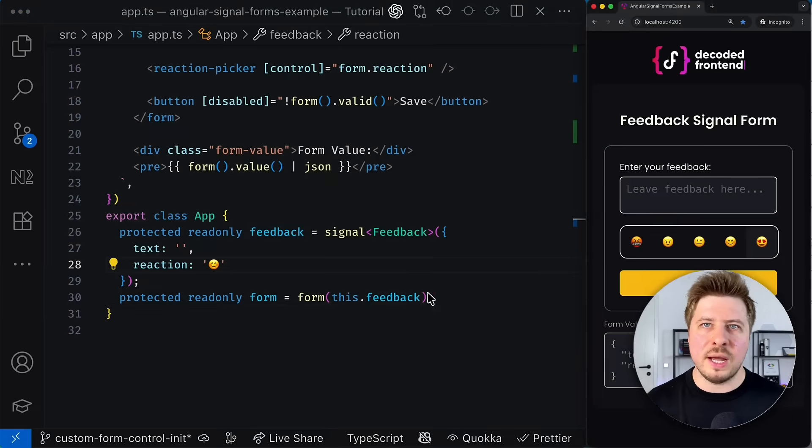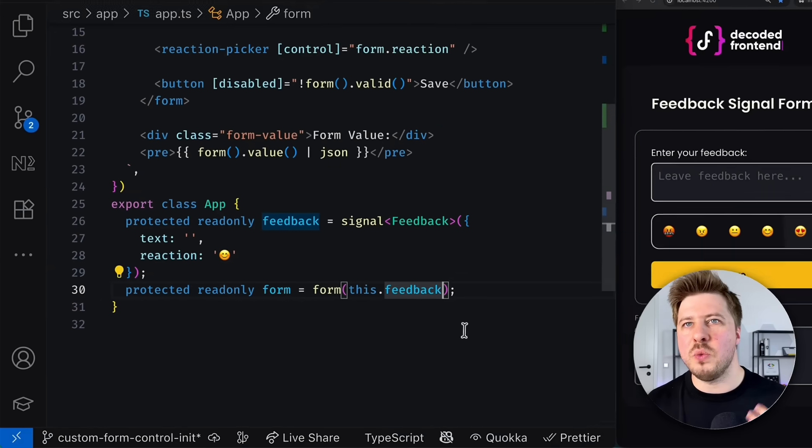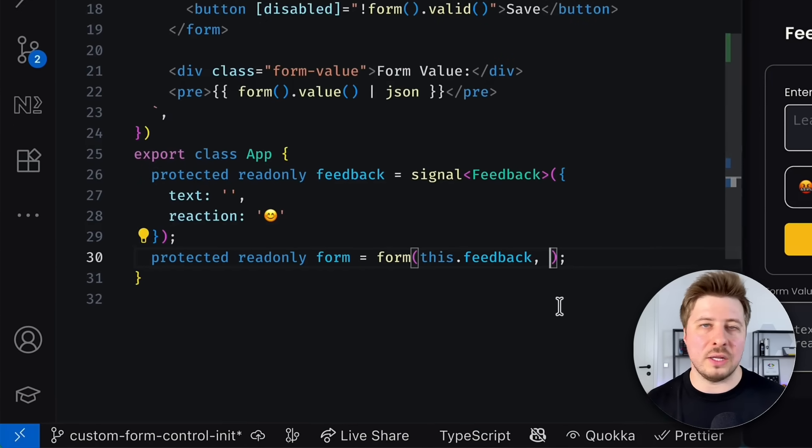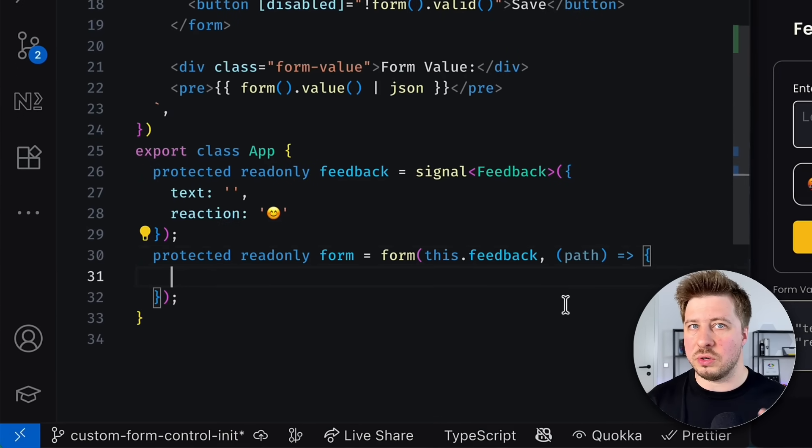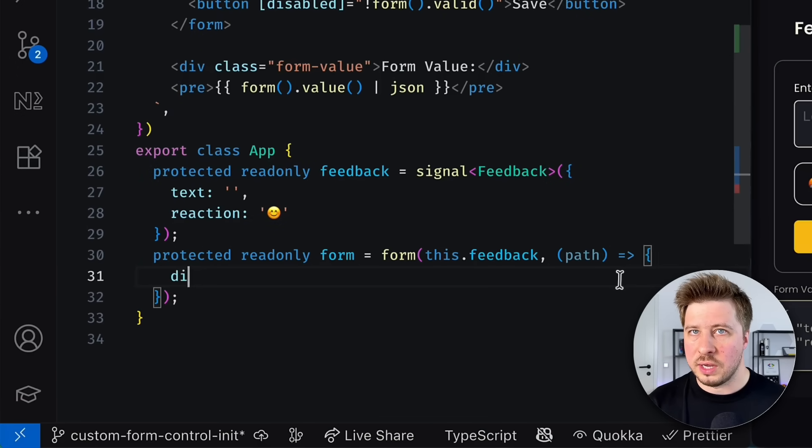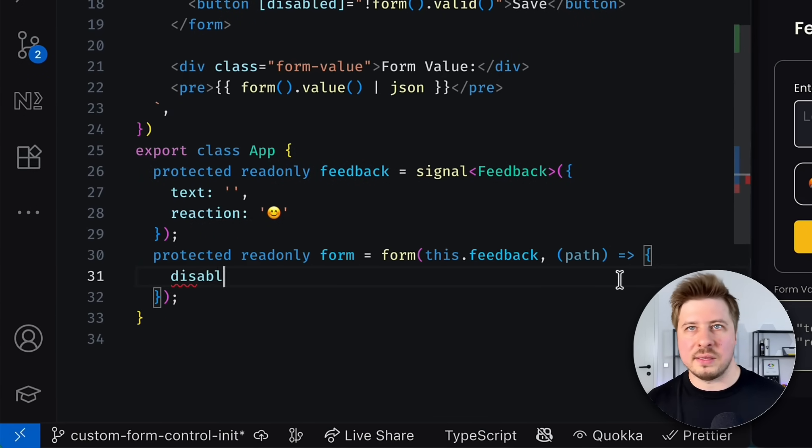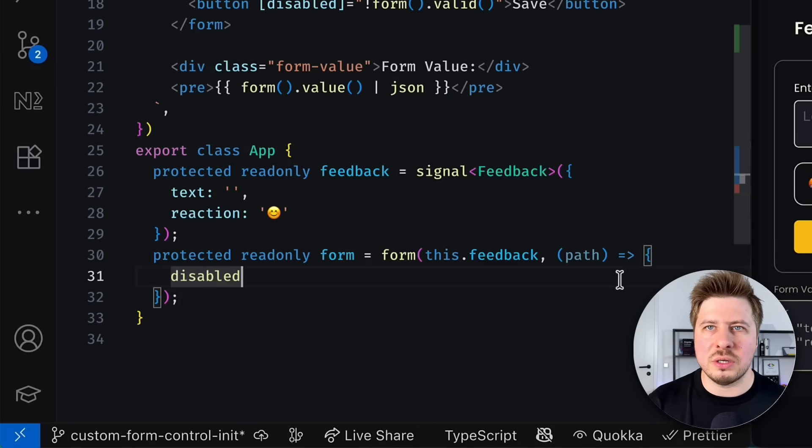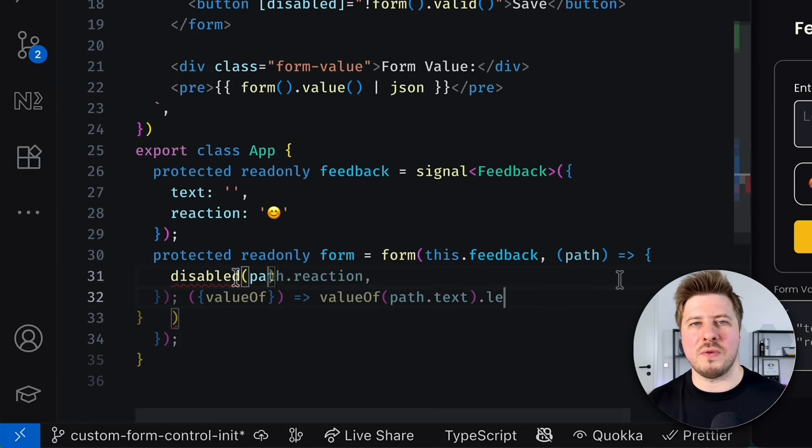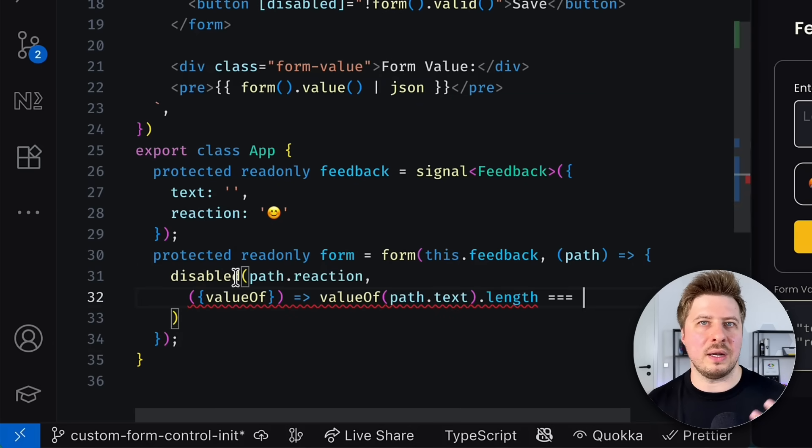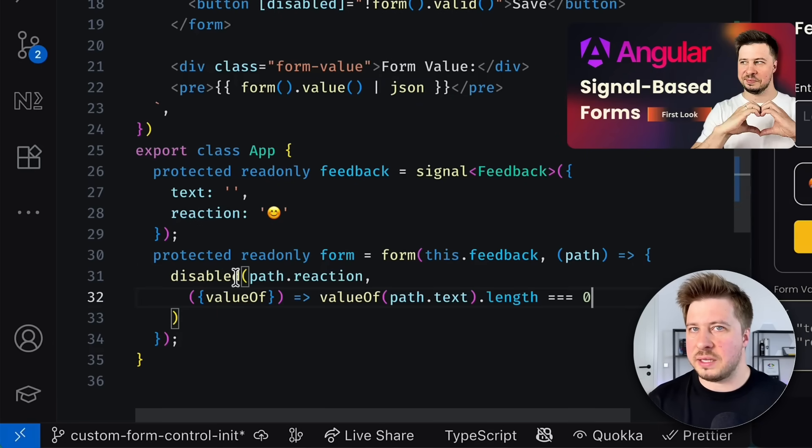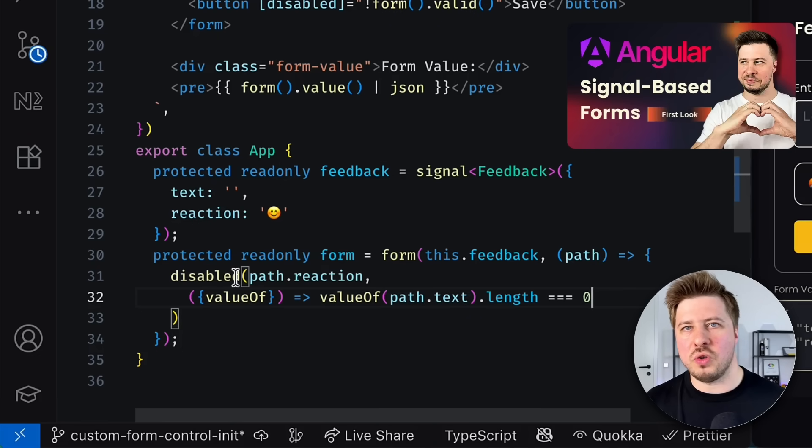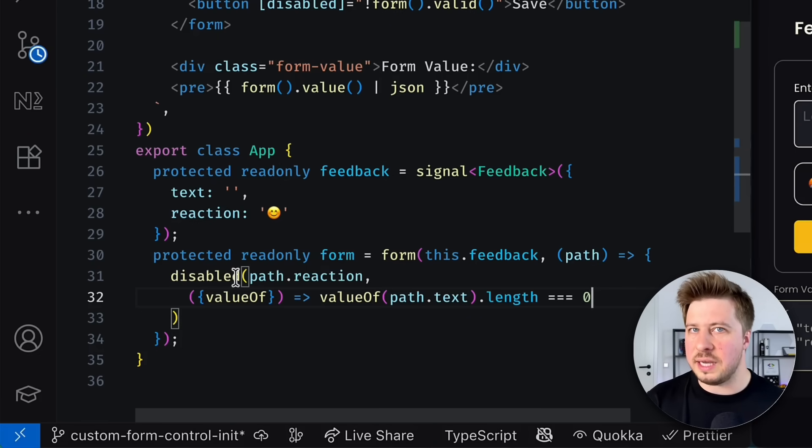But what about other form control states? For example, what if we want to disable a control under a certain conditions? Let's say that before choosing a reaction, we need to provide at least one character in the feedback text. It means that now our reaction control model is actually disabled.